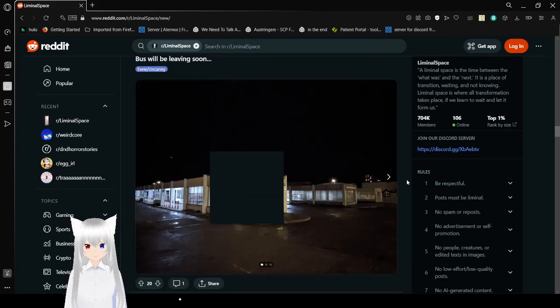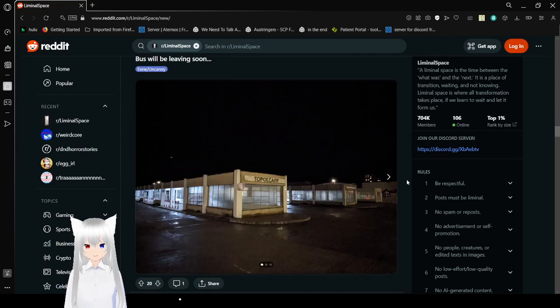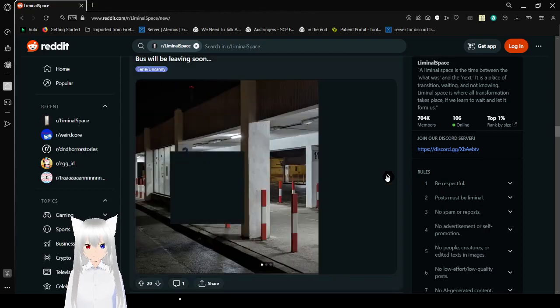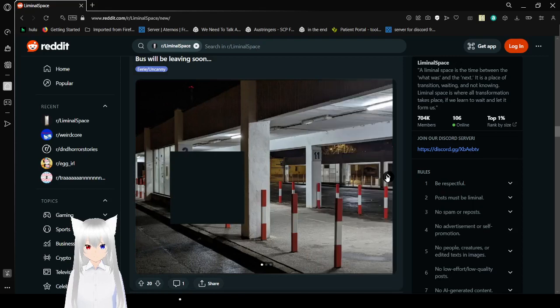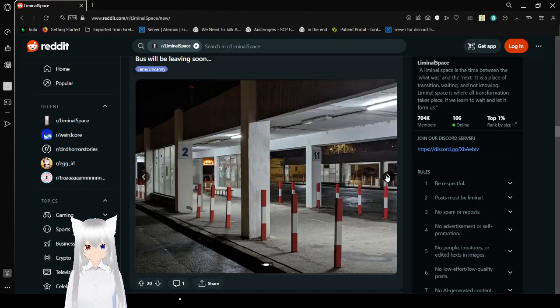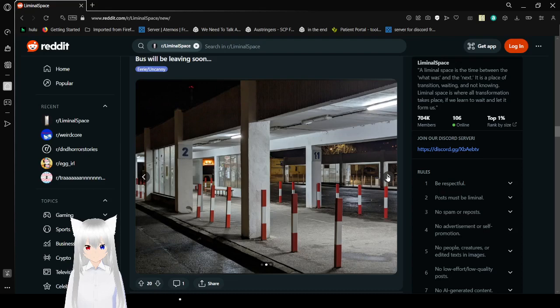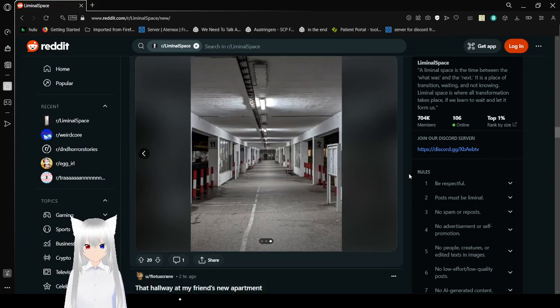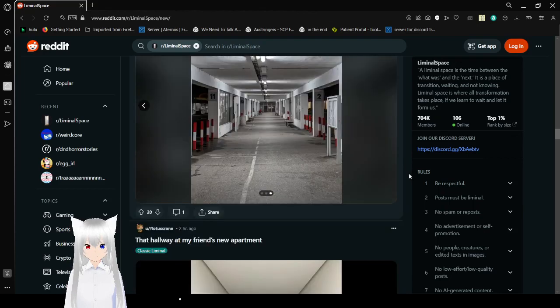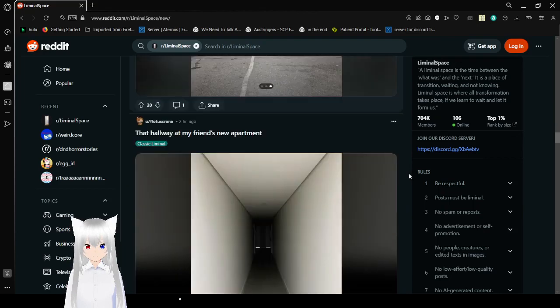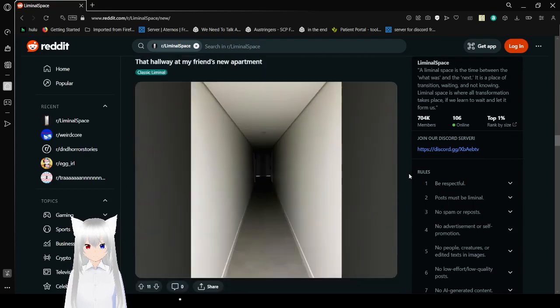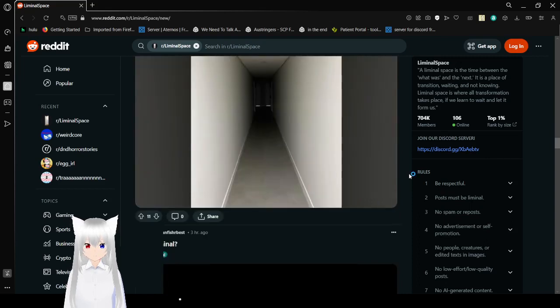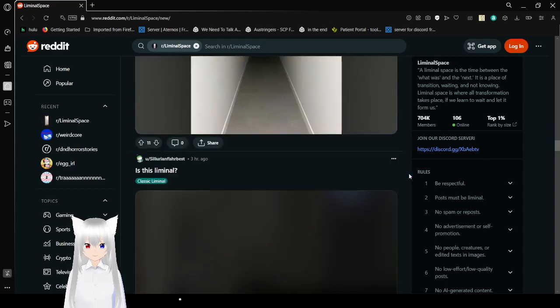Bus will be leaving soon. That hallway at my friend's new apartment. Yeah, that's pretty creepy.